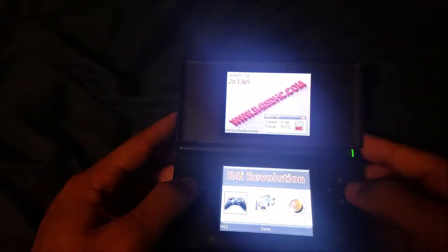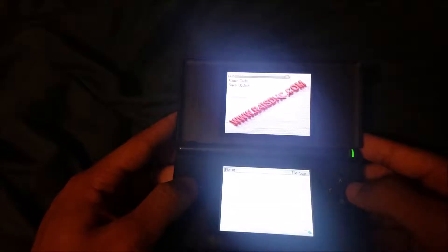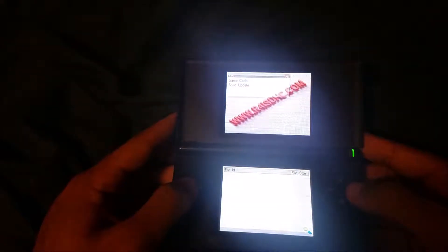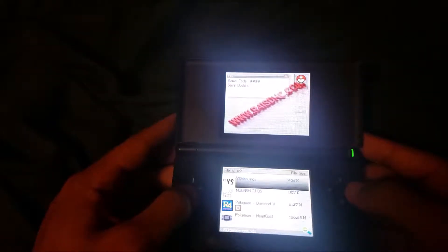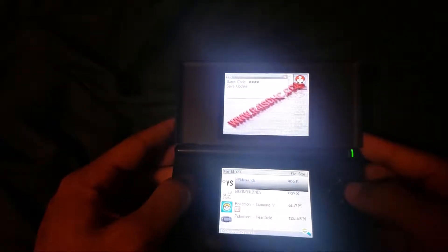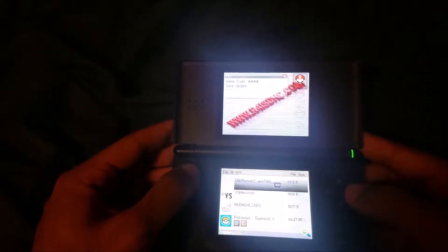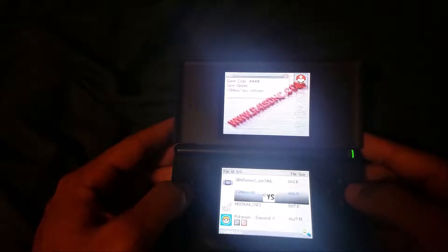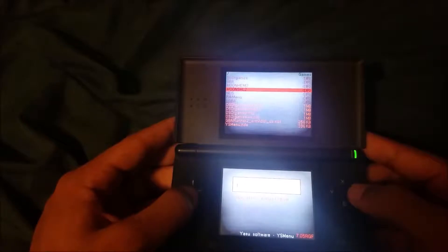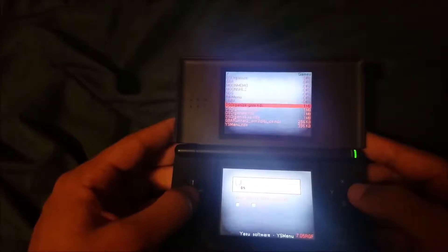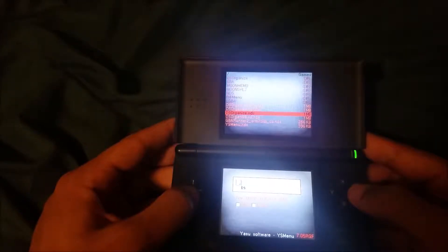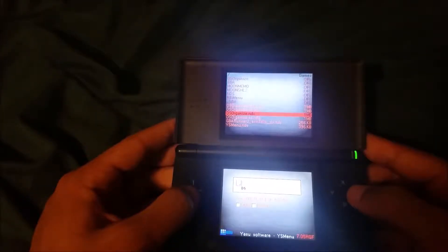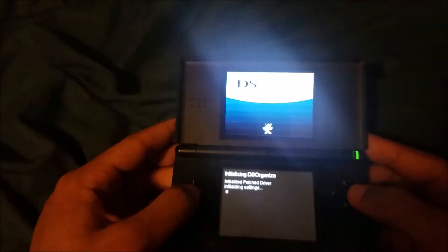Go over to your games folder. You don't have to do this, but I'm gonna just go to YS Menu since I prefer it. You don't have to, of course. And then go over to the DSOrganize.nds and select it and start it up.